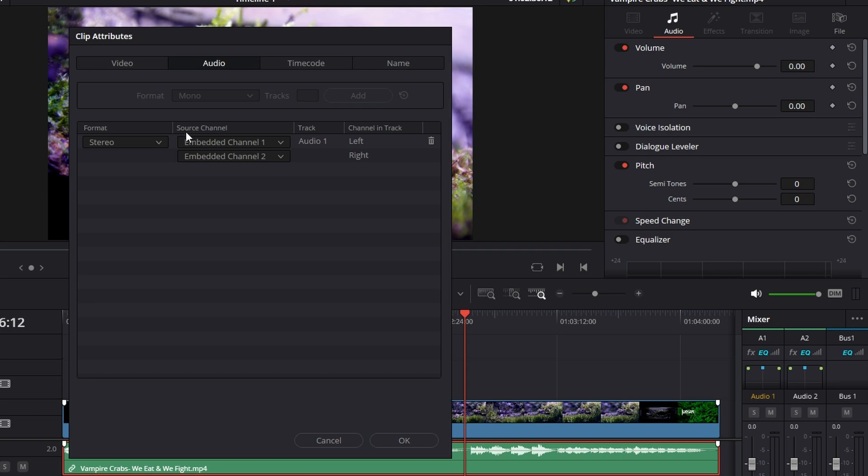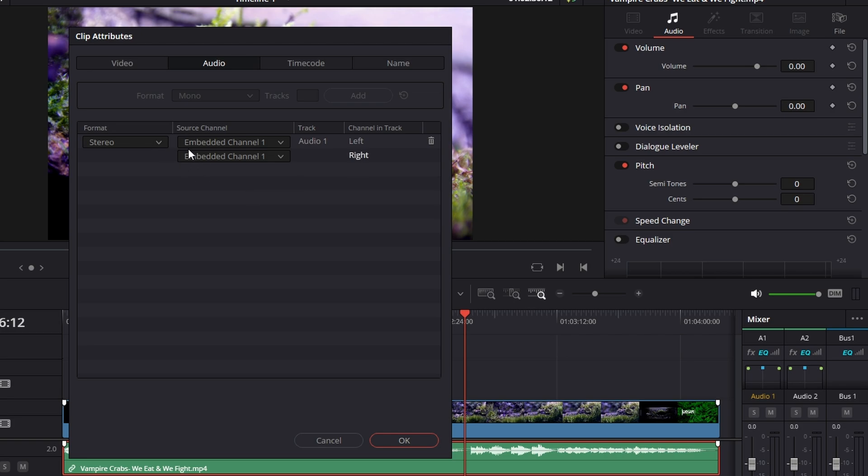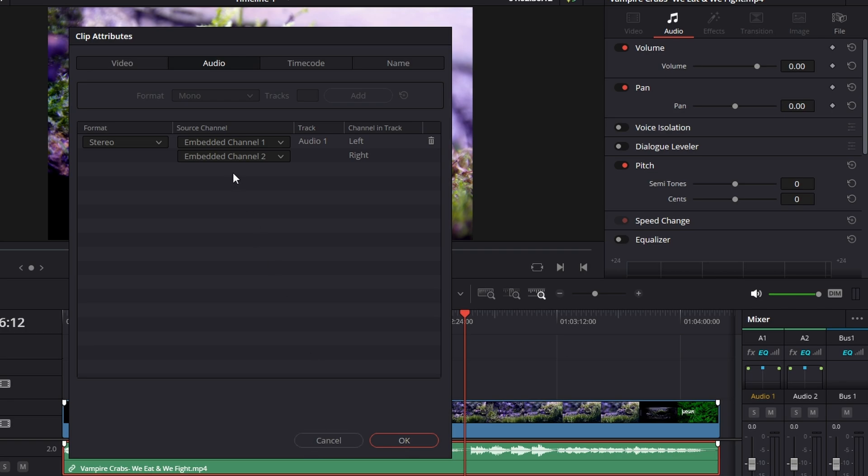...you'll have a source channel option here, and it'll be embedded channel one. Maybe nothing under it—could be muted, could be just left blank. So change this to embedded channel one, click OK, double-check the sound's working. If it isn't, come back and check if you have channel two, enable channel two, click OK.